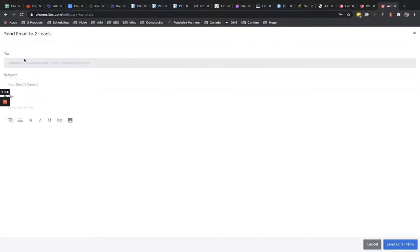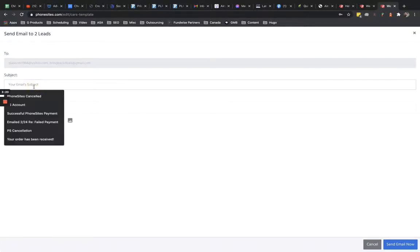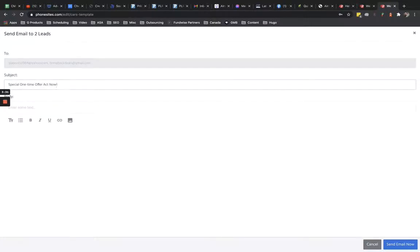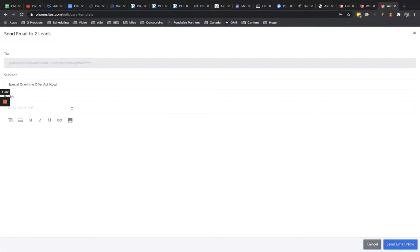So it already preloads the email addresses of your leads. So if I had like 100 leads or something like that in here, it's going to put all those email addresses in here. And then you can put in the subject of your email and you can say something like, special one-time offer act now. I'll come up with something a little bit better than that. I'm just trying to fill this out for the demo of this video here.